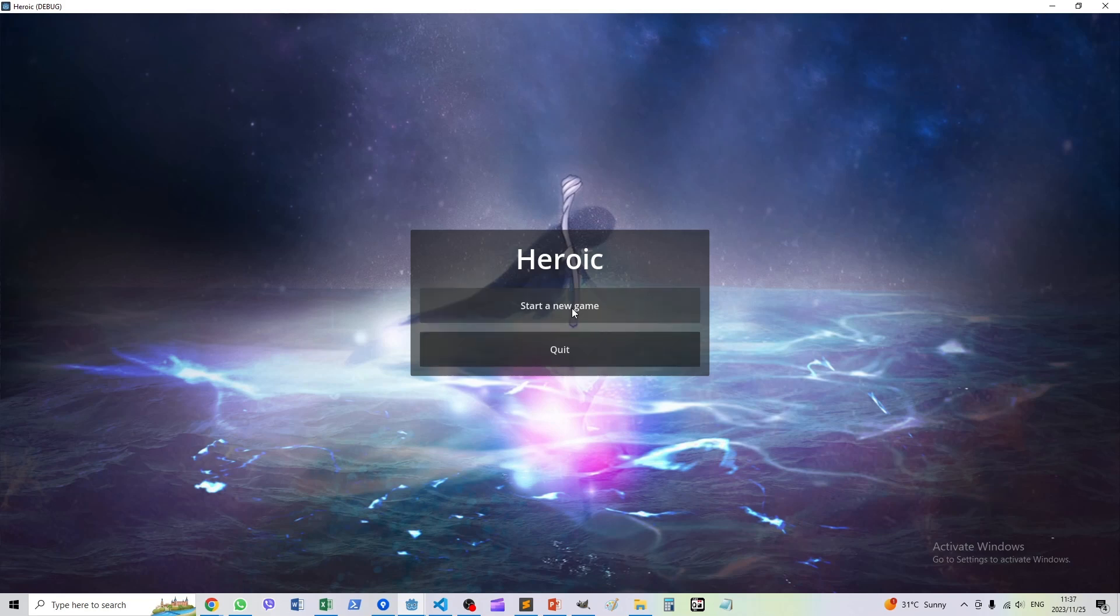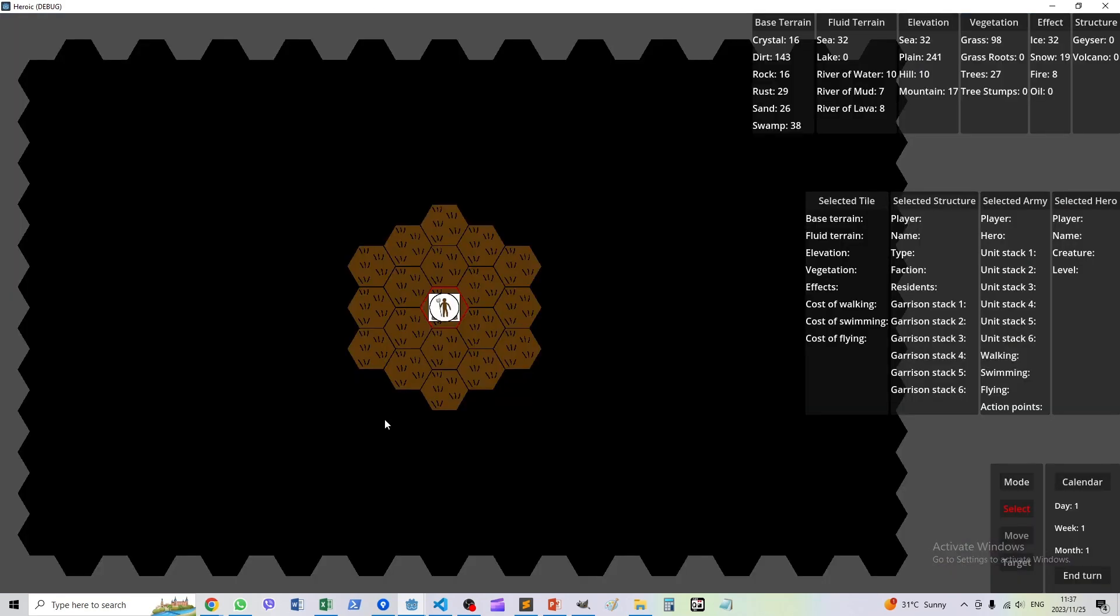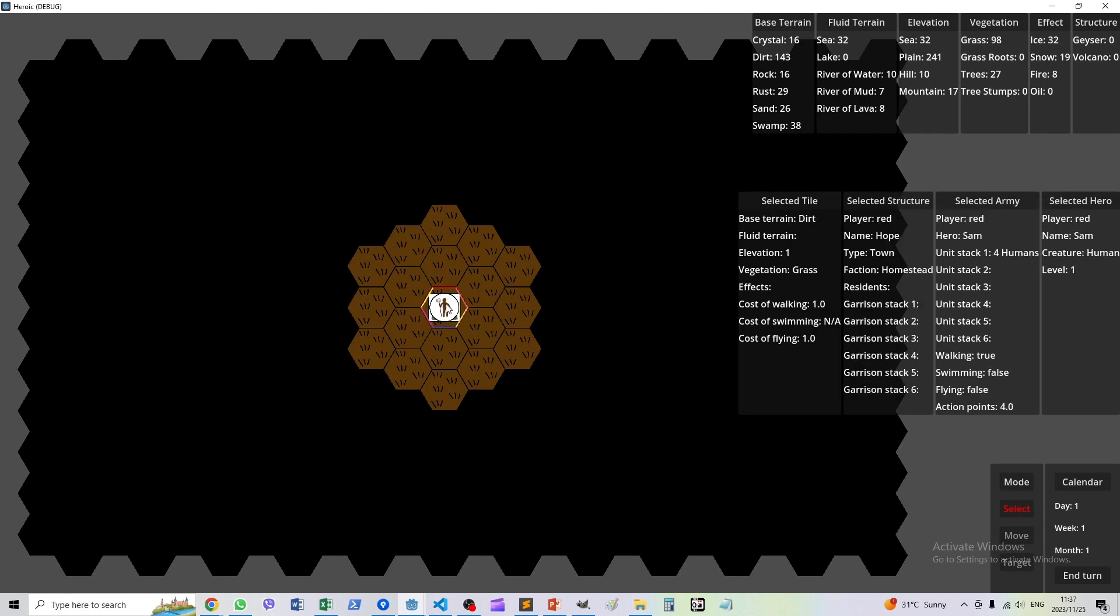Here is a brand new map. On here we have a new town which is from the homestead faction, which is not complete at this point. There's no one living here yet, but it will get there in future videos.